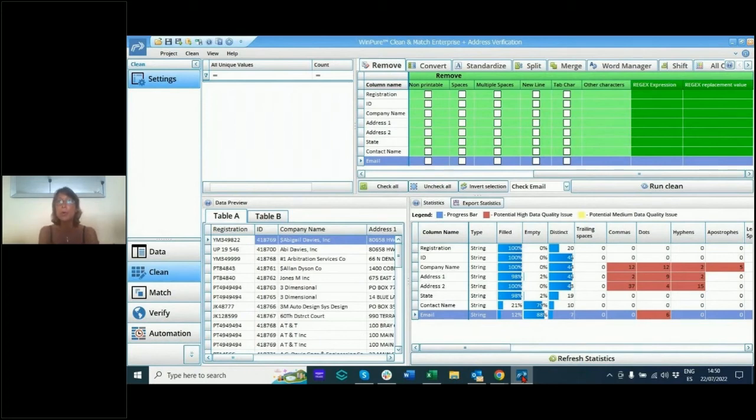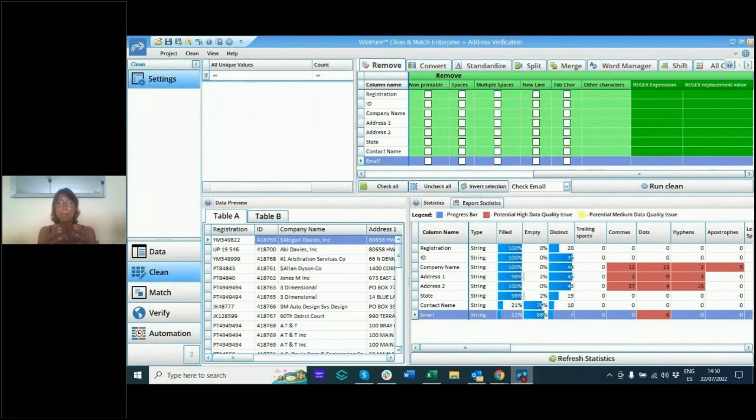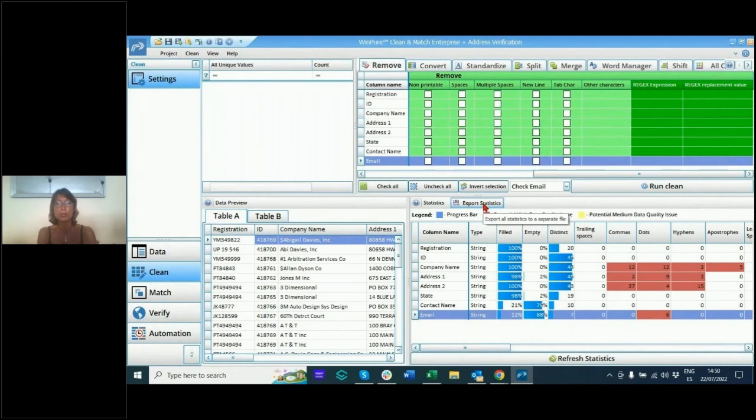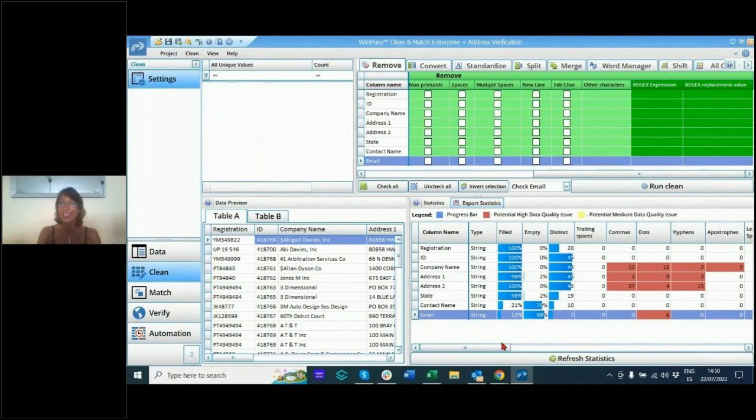I'm going to go into more about the matrix and all the different functionality in another video. But I just wanted you to see what it looks like to export statistics on what your data looks like before you even start doing anything to know what's noisy and what's not. I'll see you again soon. Thanks for watching.